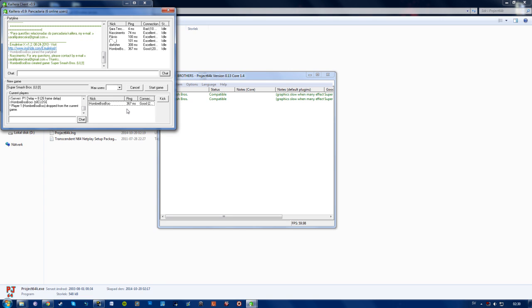So since it's property of Nintendo I'm not quite sure that I can actually show it, so I'm not going to risk it. But I can confirm that it works.